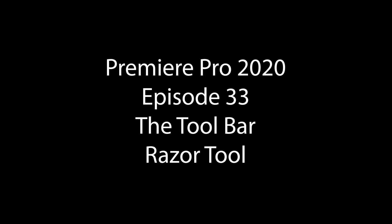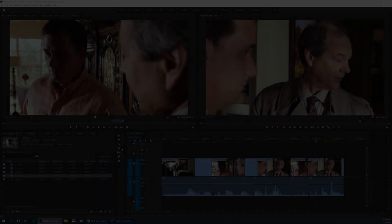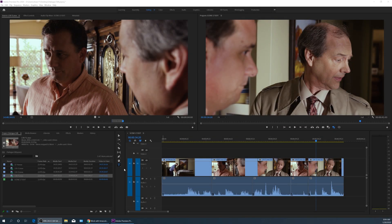Hello everybody, welcome to ChinFat. In this sequence of episodes, I'm covering the toolbar.